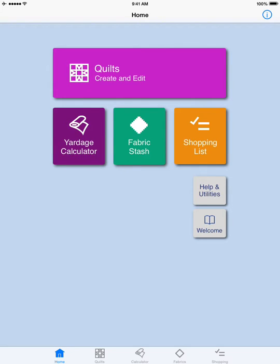And not only that, it allows me to control every setting of how my fabric is used — from the width of the fabric to the seam allowances to how much I need for squaring up, for shrinkage, one-way designs — you name it, the yardage calculator takes it into account. Let me show you how the yardage calculator works.